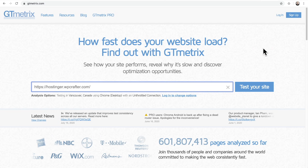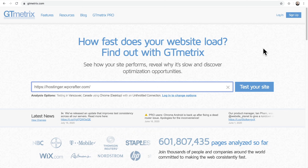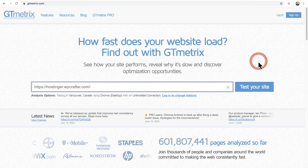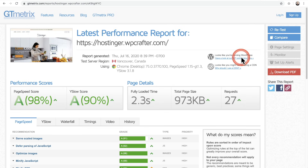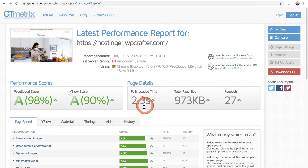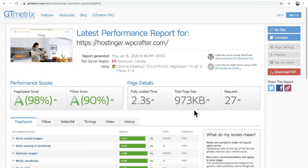I'm using GT Metrics as the speed testing tool. I've already pasted in the homepage URL and clicked test. Here are the results for the homepage: load time is 2.3 seconds, 27 requests, under a megabyte in size. Like I said, this is already a high-performance theme, so we're going to get these numbers down somewhat, but don't expect a miracle here.